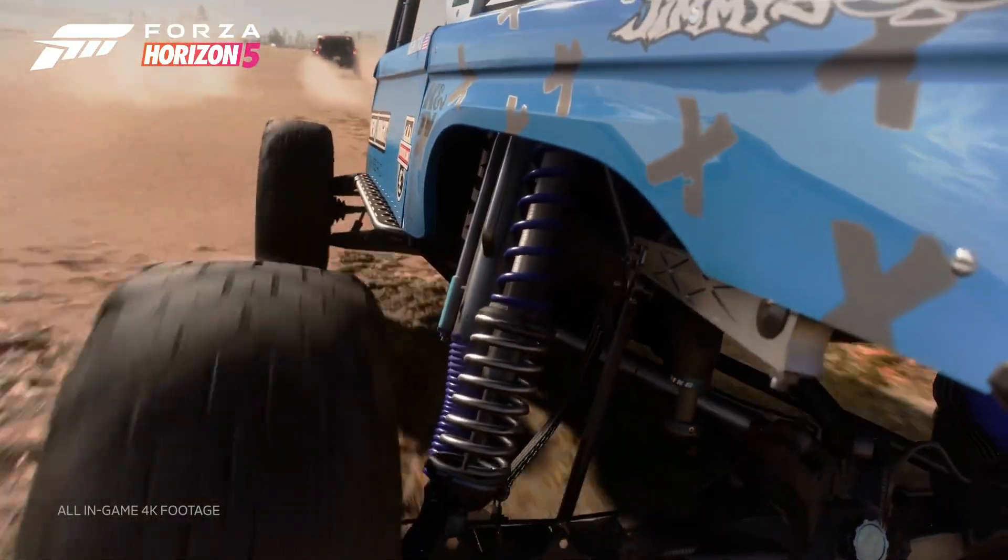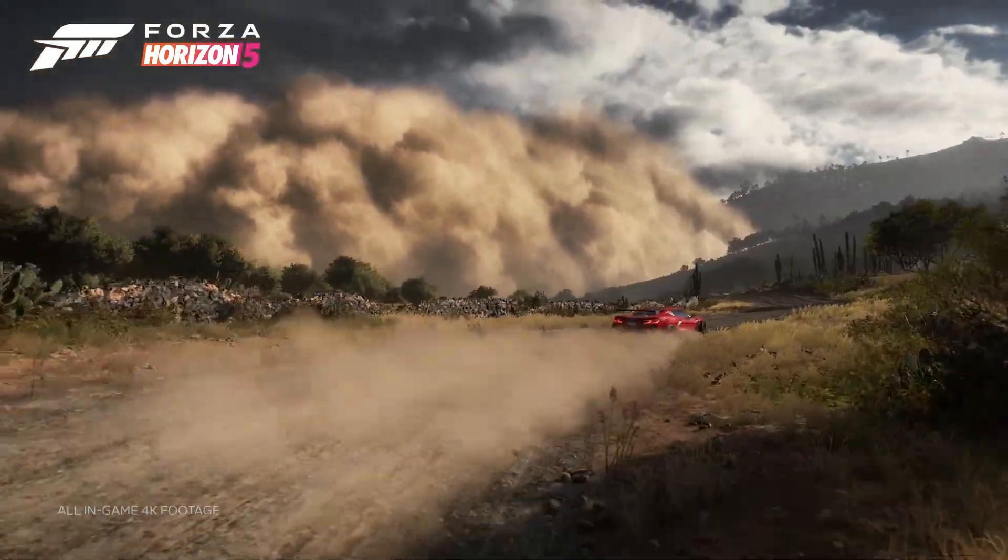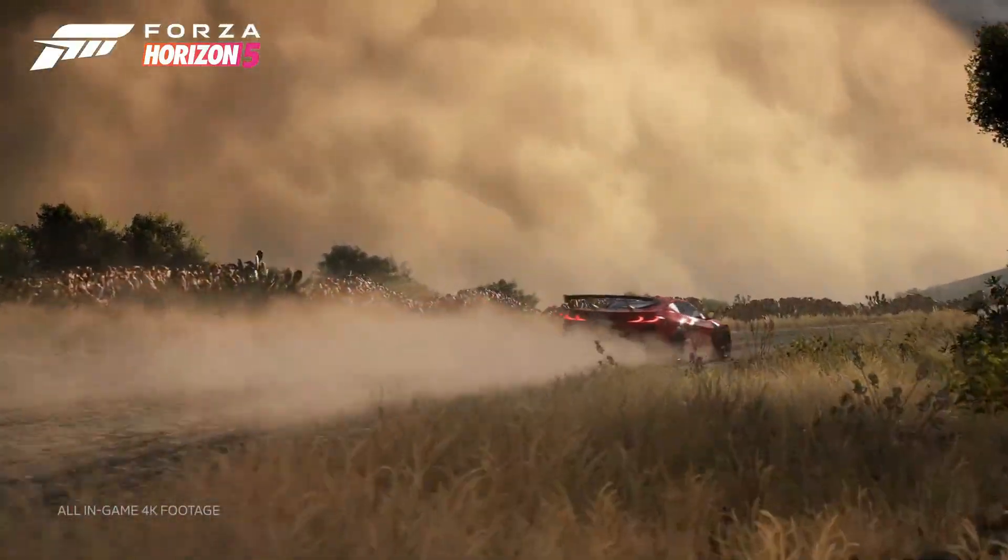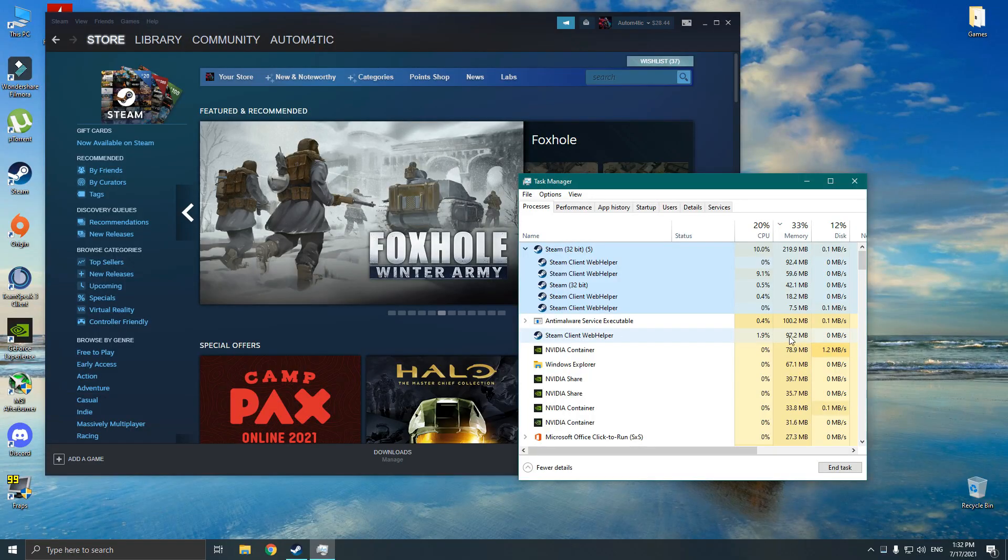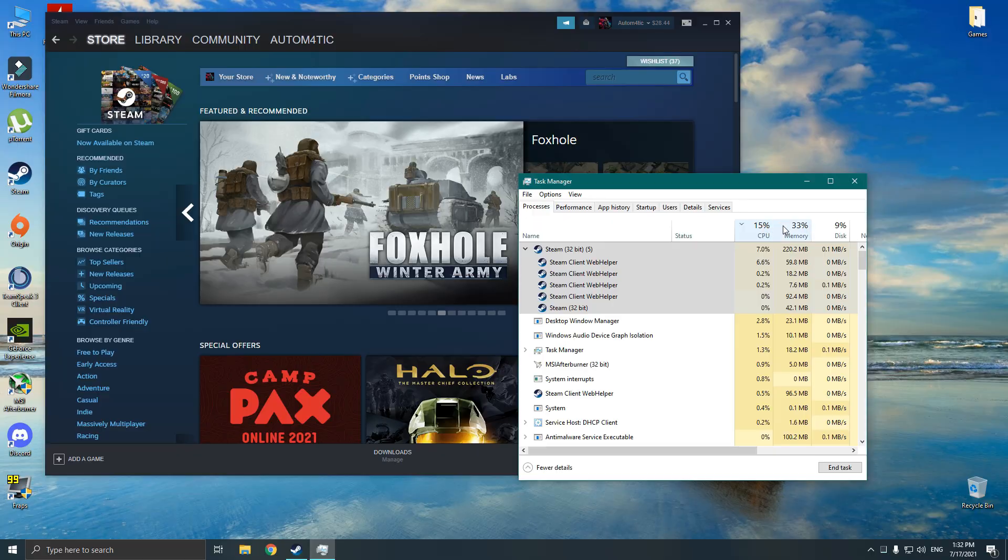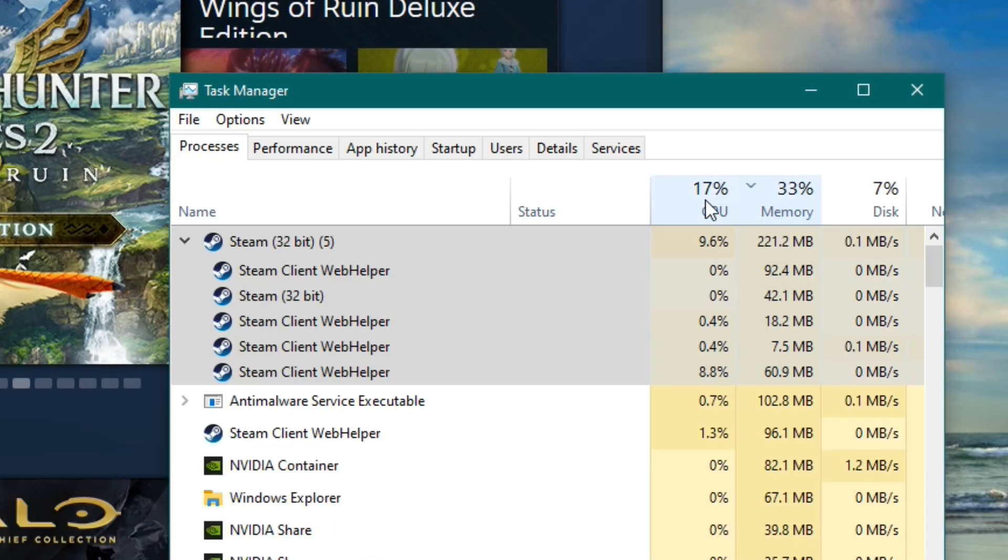If you are running games through Steam, you know you have to run Steam in the background in order to play the game. But most of the time, Steam can eat up a significant amount of your system memory and CPU usage while doing that.